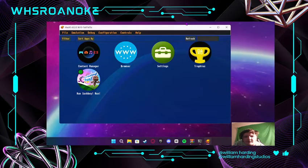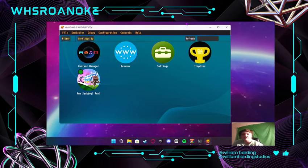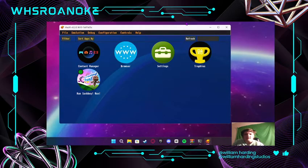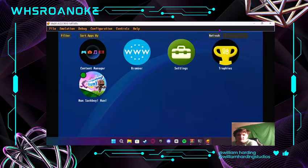Hey guys, it's me William Harding and I'm back with another video. So today's video, it is late at night, but I'm about to show you guys how to basically fix your e-boot error on this emulator. Let's get into it.